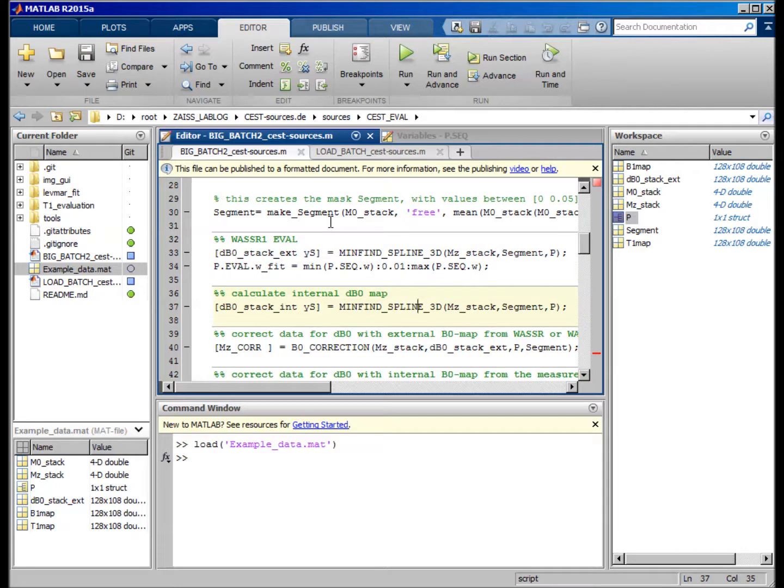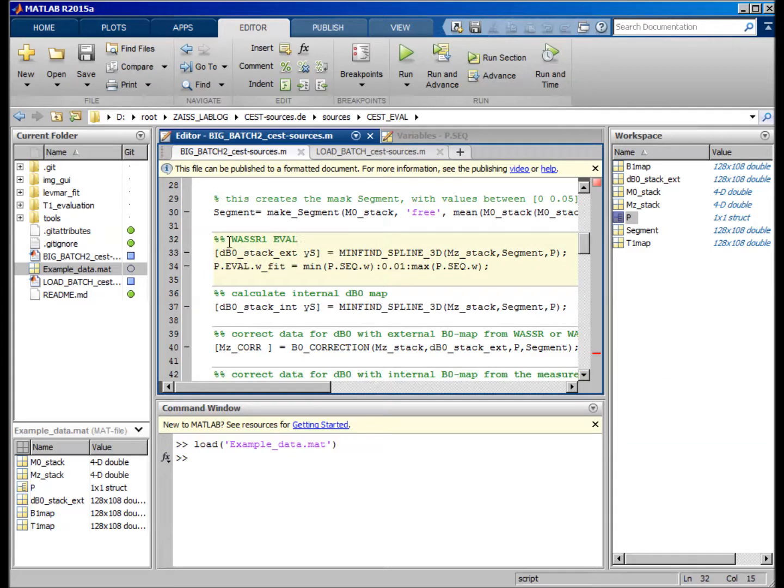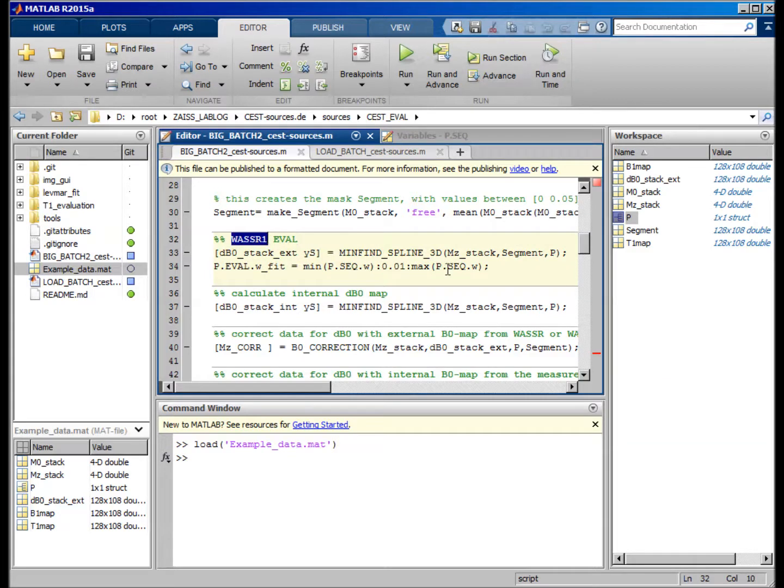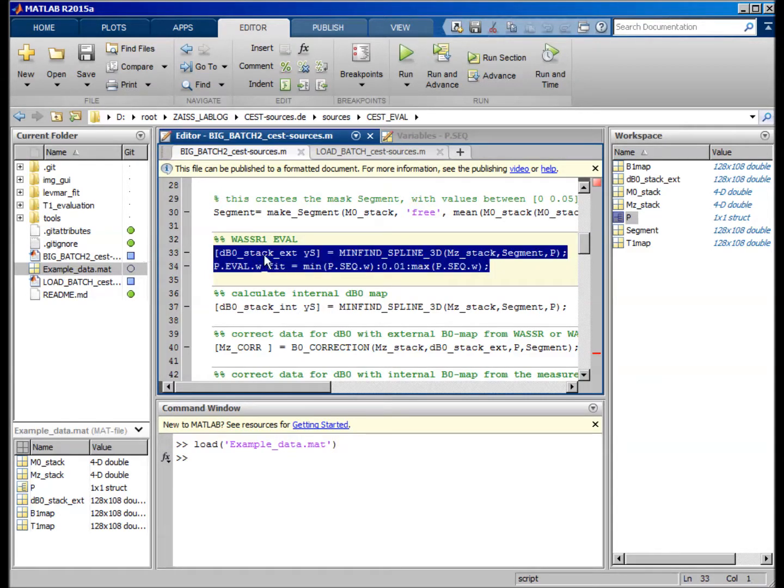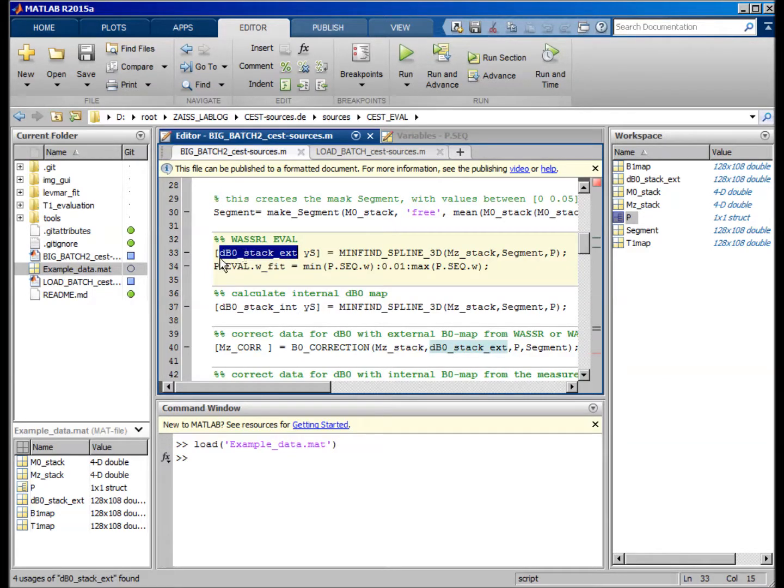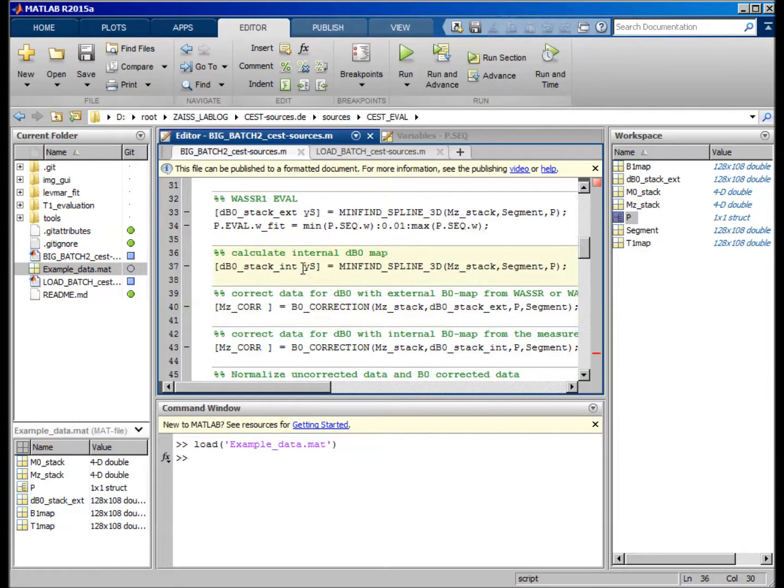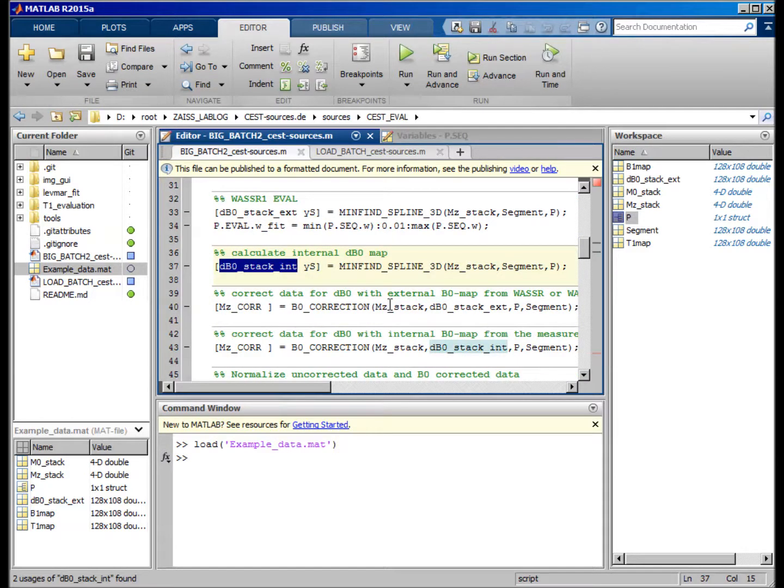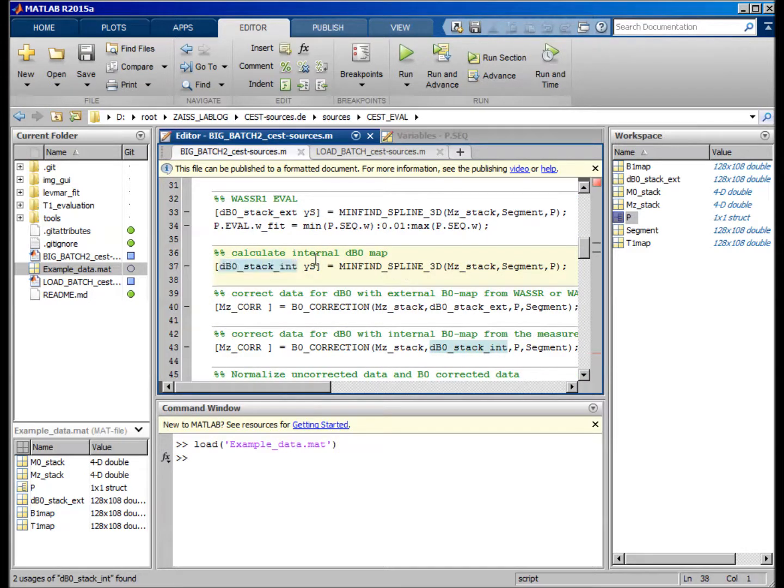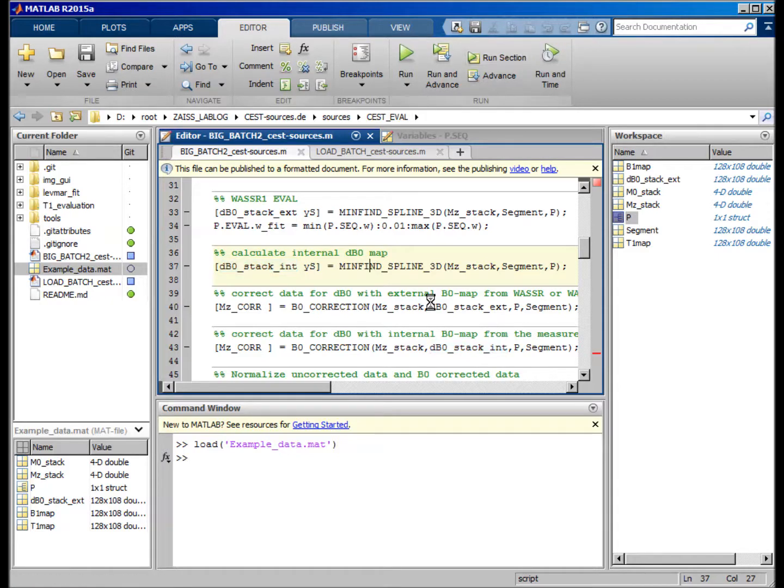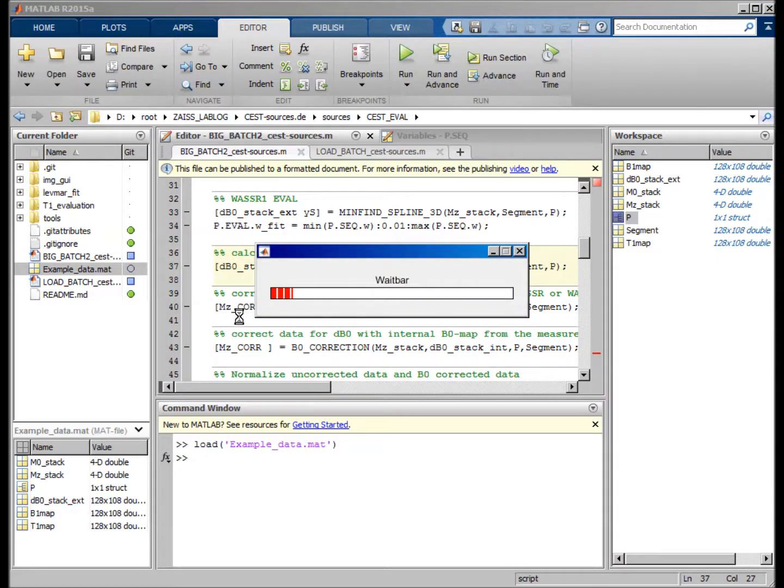Now the next step is the B0 correction. First of all, we have to either calculate from an external WASABI acquisition B0 map, this is stored in this delta B0 stack X, or we calculate an internal map which we can do with the C-spectrum data. Just run this, and now the minimum of the C-spectrum is actually fitted.